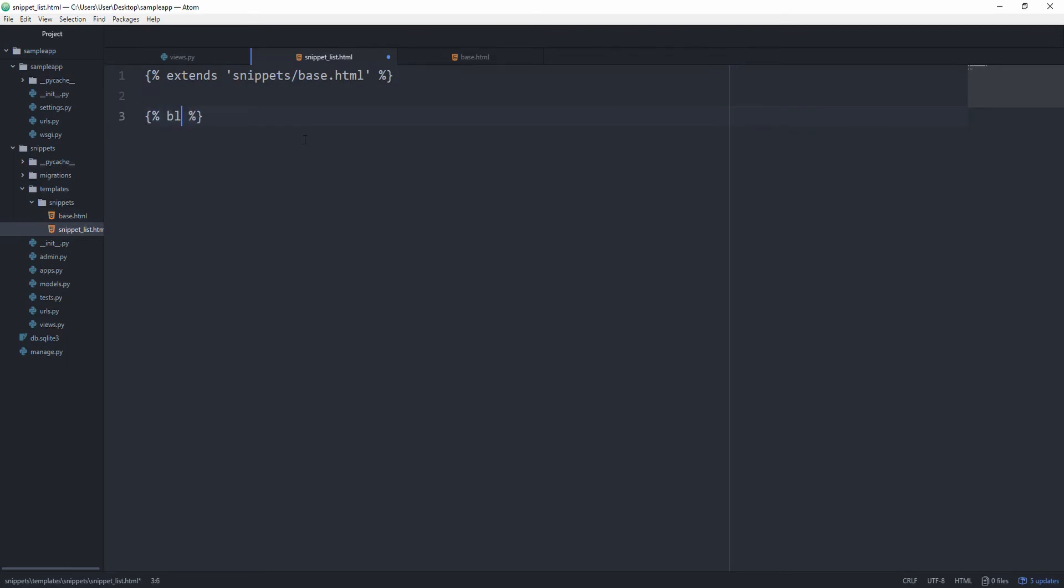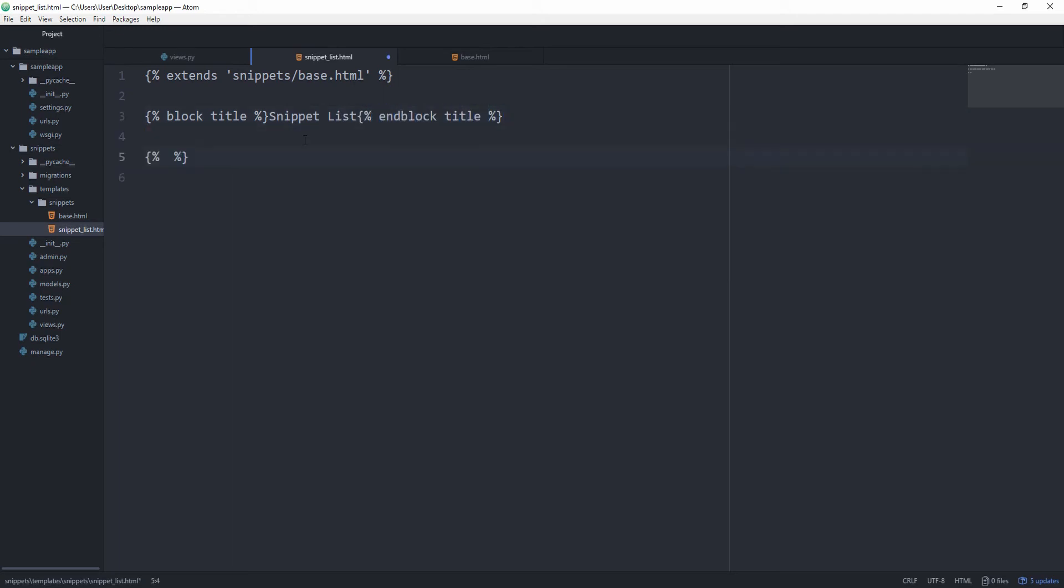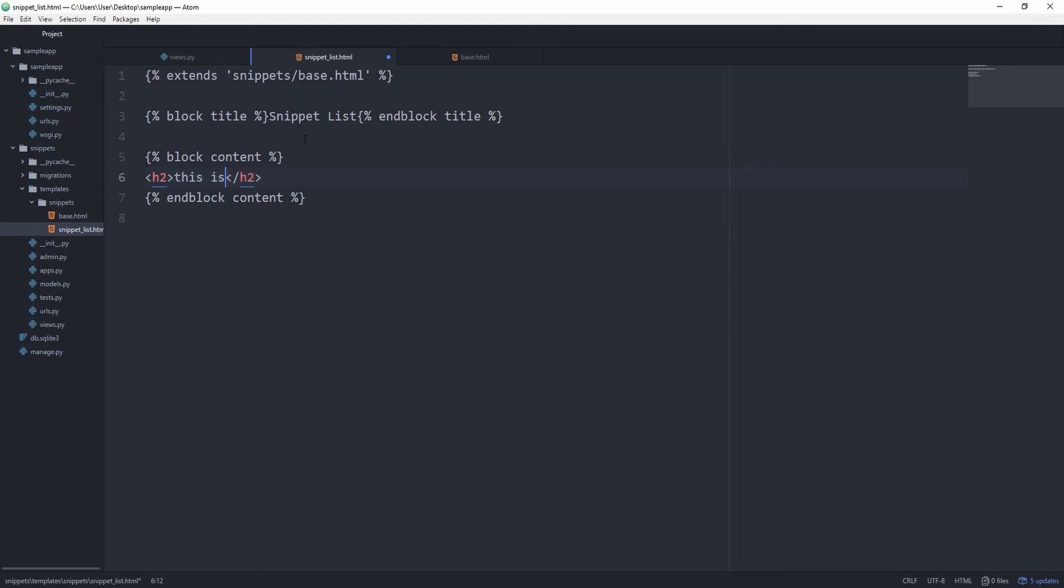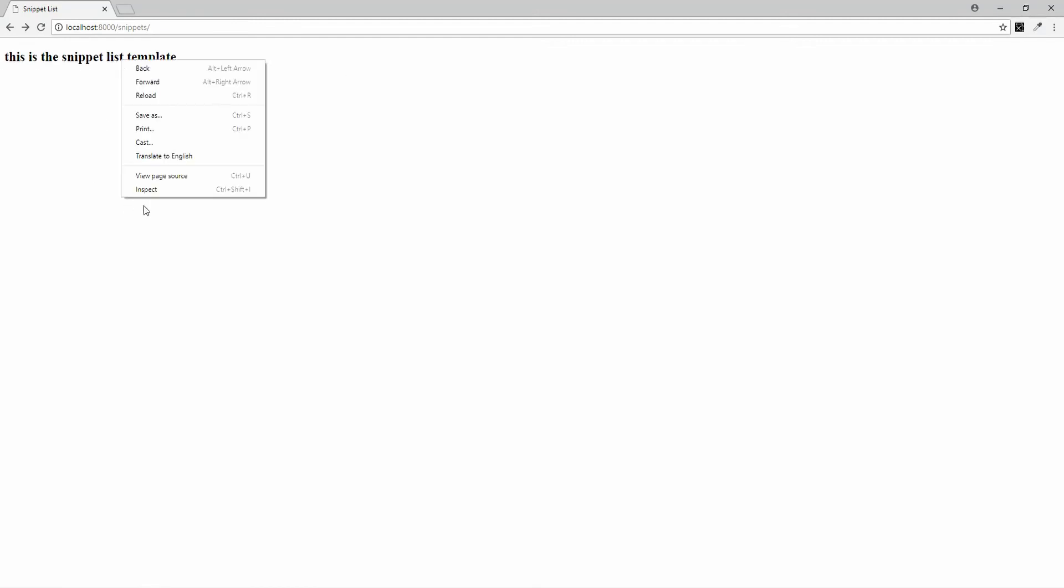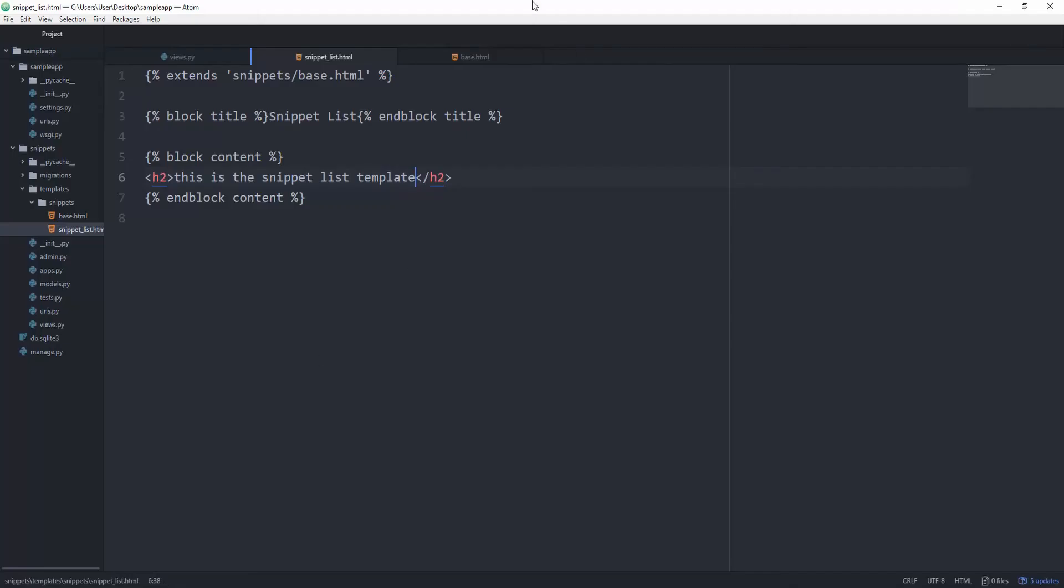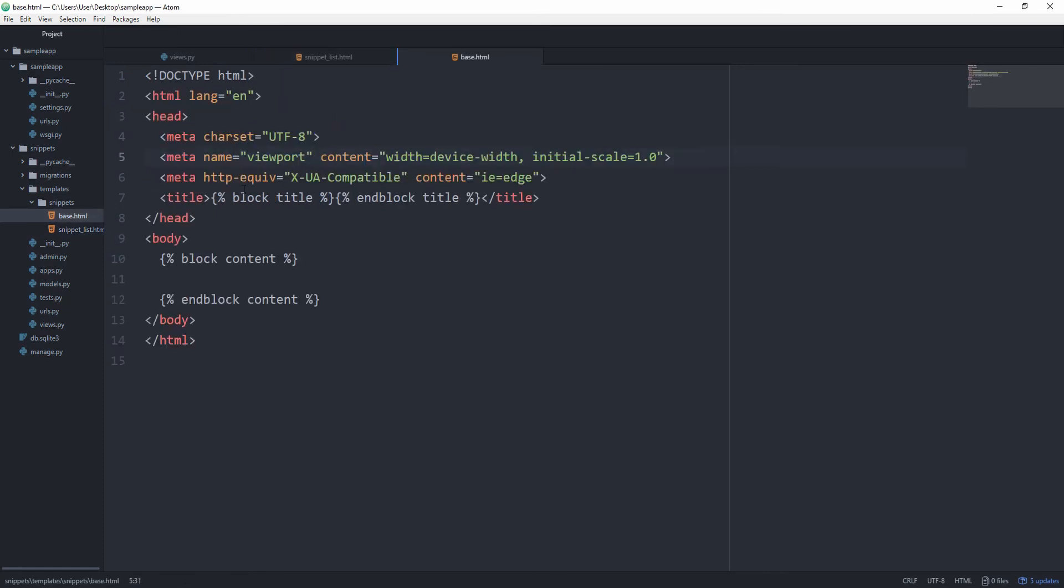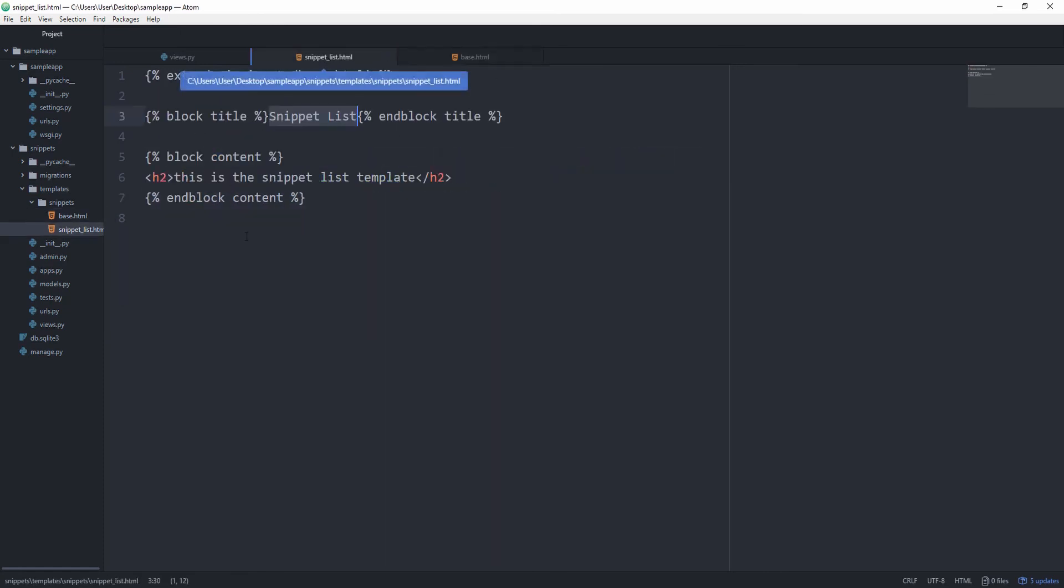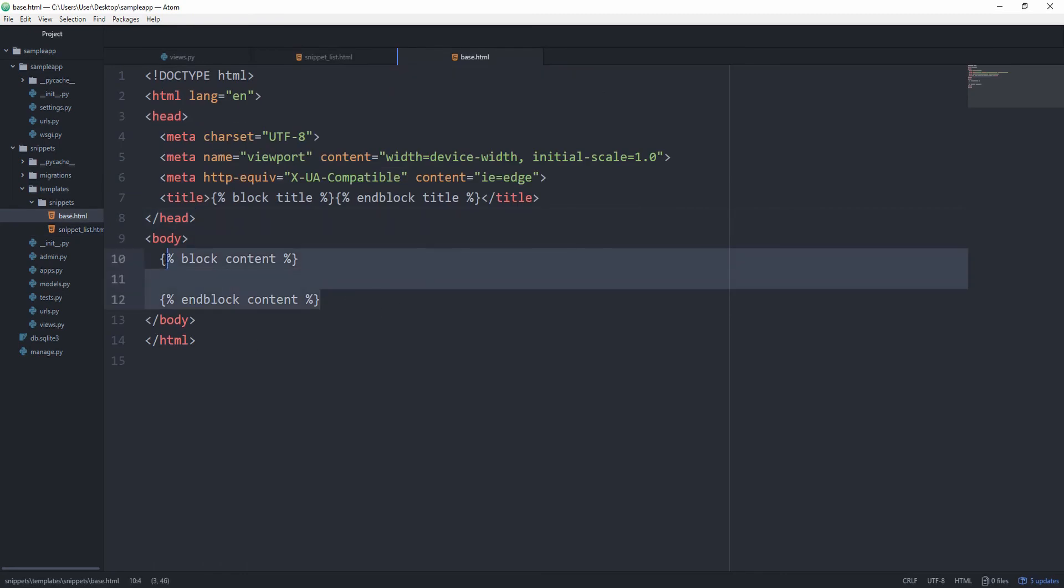So let's say block title. And we are going to give it the title of simply snippet list. And then end block title. And then let's specify the block content. And end block. And we are going to have an h2 which just says this is the snippet list template. And you see this is the snippet list template. And if we right click and inspect you can see our markup which we put into this file. And by specifying these tags Django knows to put this into this spot at runtime, and to put this block content block into here.